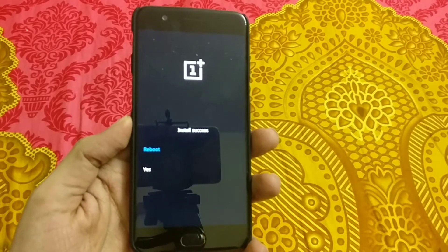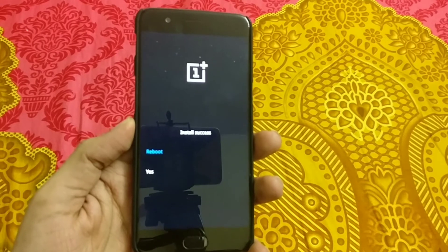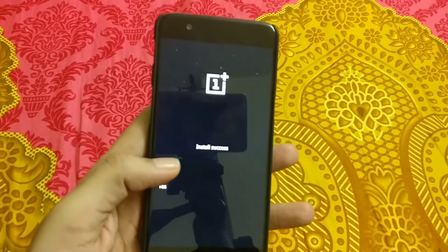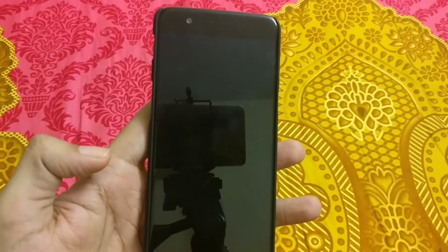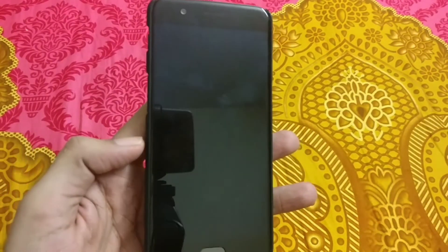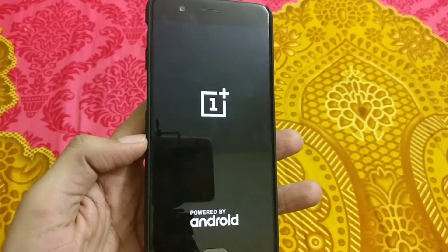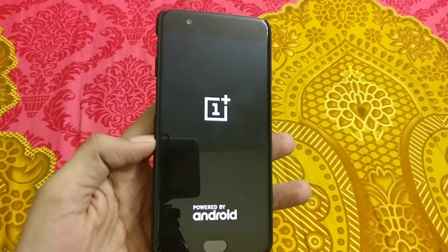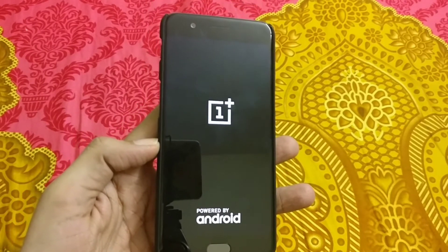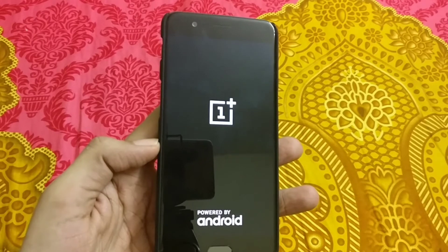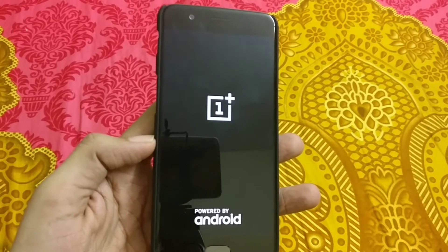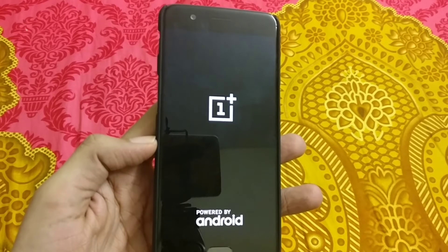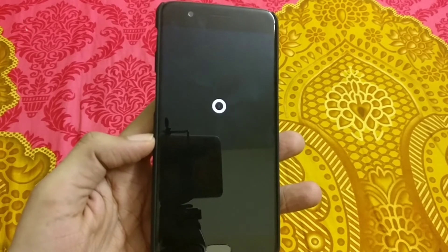After about 5 minutes I found the message 'Install Success' and it asked me to reboot the device, so let's reboot. Since this is the first reboot after the OS install, it will take around 4 to 5 minutes to complete the reboot process.